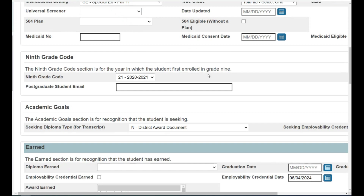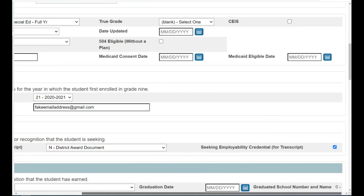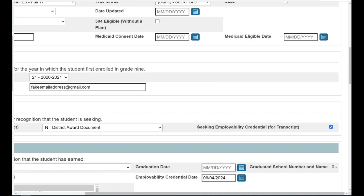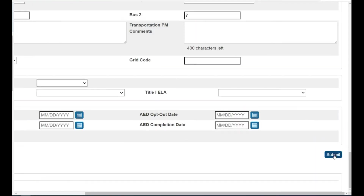You also need to populate the postgraduate student email field on this page if it isn't already populated. Check to make sure the email address looks valid — for example, there needs to be a domain such as gmail.com. This is a unique identifier that is required for ordering and it's also required for issuing the credential. So just to recap: once you know that the student is seeking the employability credential, you must check the seeking employability credential checkbox, select an employability credential date, and ensure that the postgraduate student email field has been populated with a valid, unique email address. If these elements are not populated and if the student is not in an eligible grade level or true grade, there will not be a paper credential sent to the administration for the student. Please do this coding as soon as you know who those students are. Remember, as always, you need to submit the data on this page.